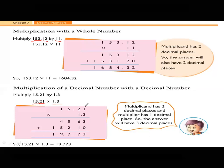When you are multiplying 3 with the above number, you get the first product. After completing the first product, place a zero and move on to the second number. When you multiply 1 with the above number, you get the second product. After multiplying, add the two products to find the final answer. Always remember: if the first number has two decimal places and the second number has one decimal place, the answer will have three decimal places.